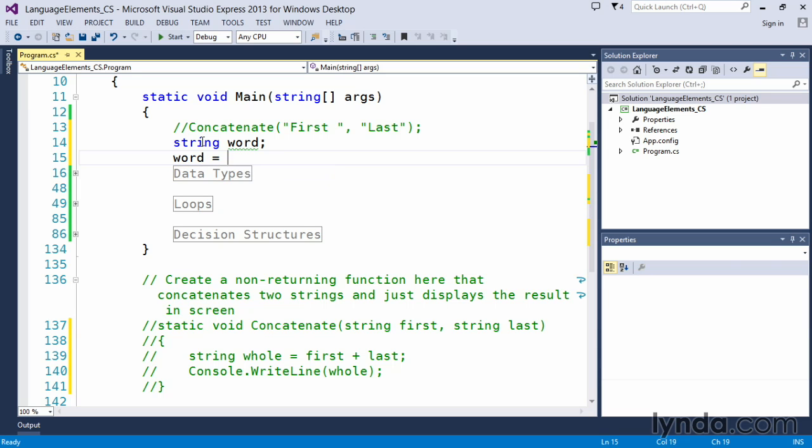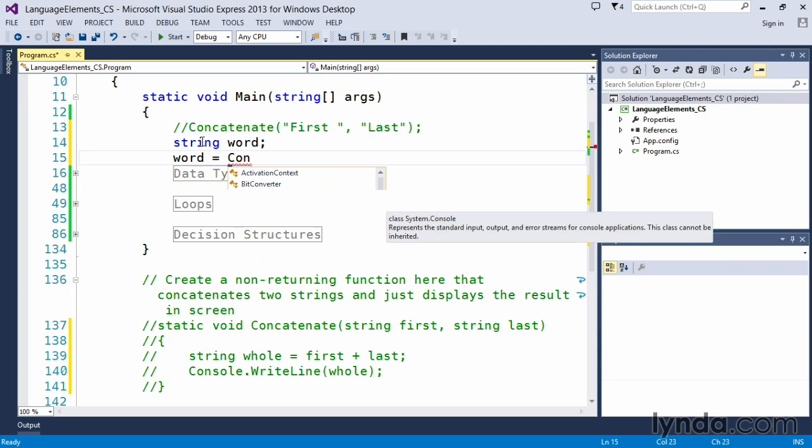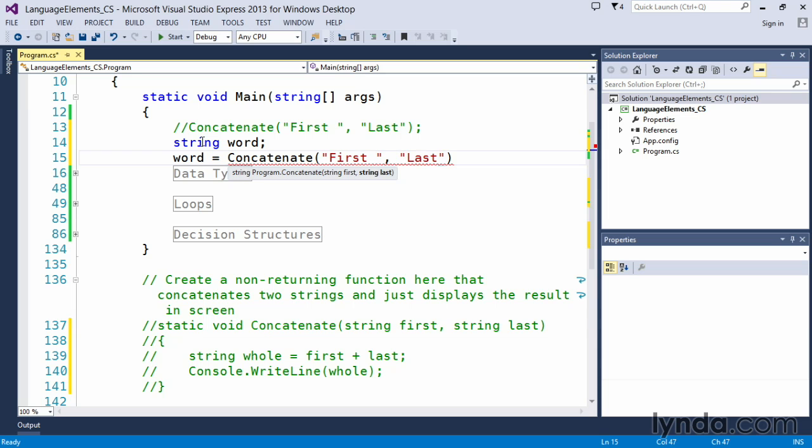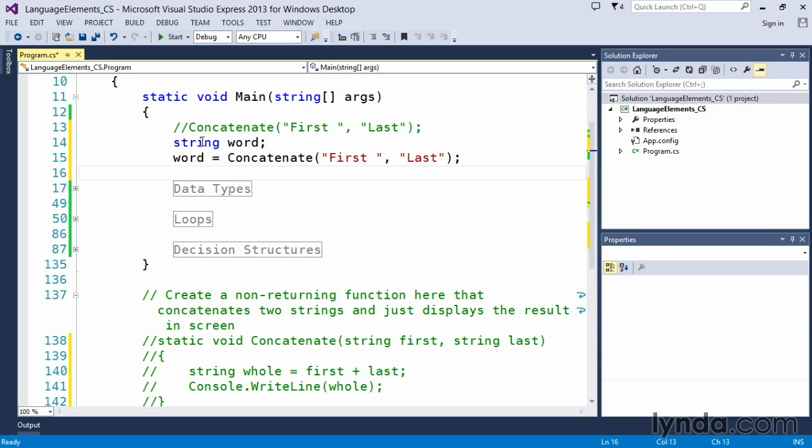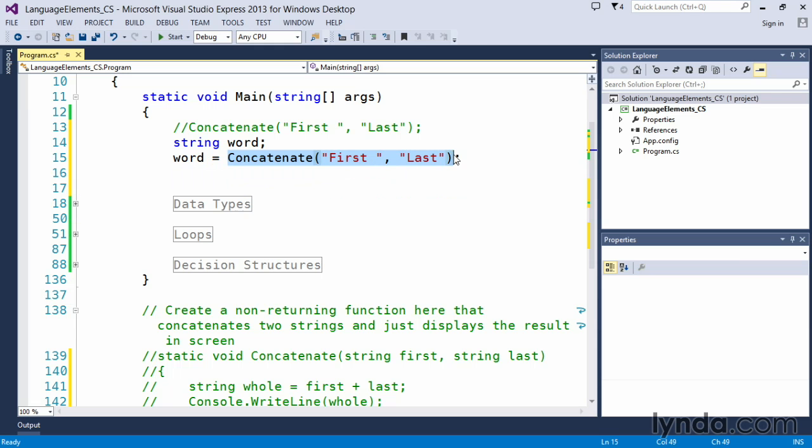And then we can say word equals concatenate. So C-sharp knows about concatenate, and we will pass in first space, and then we want to pass in last, comma. And C-sharp says, yeah, this is fine, you've declared a variable called word, and you're going to assign to that variable the result of this concatenate function, whatever concatenate does, we want you to do that.